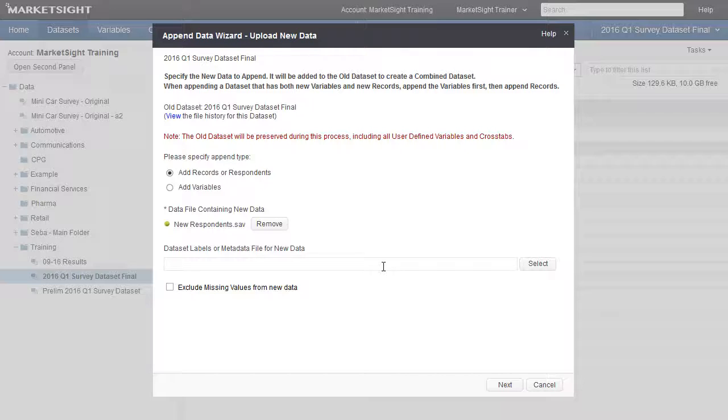If this file has an associated labels file, that can be added below using the second select button. We'll skip this step now and load the data file as is.